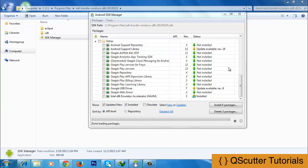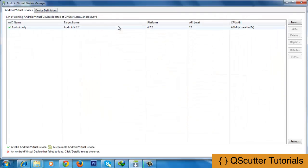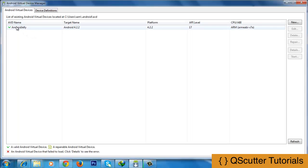To launch an emulator, click on the Tools option, click on Manage AVDs and you will get a new window. In this window, on the left side, you will find an AVD name, target name, platform, API label and CPU ABI. I have already created one Android emulator before, which is already listed in here.